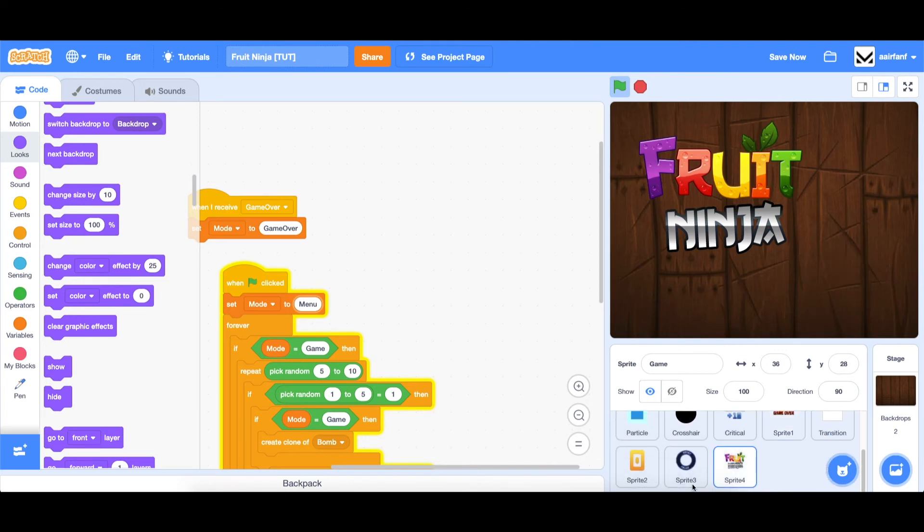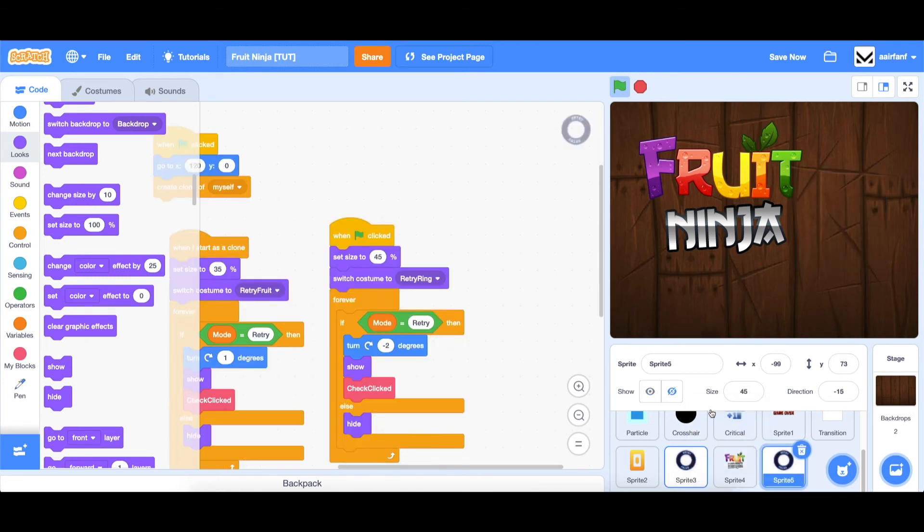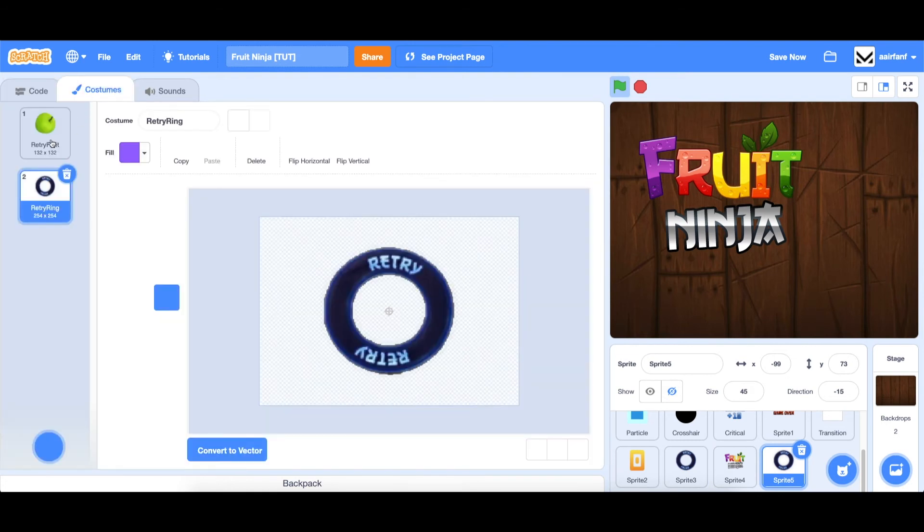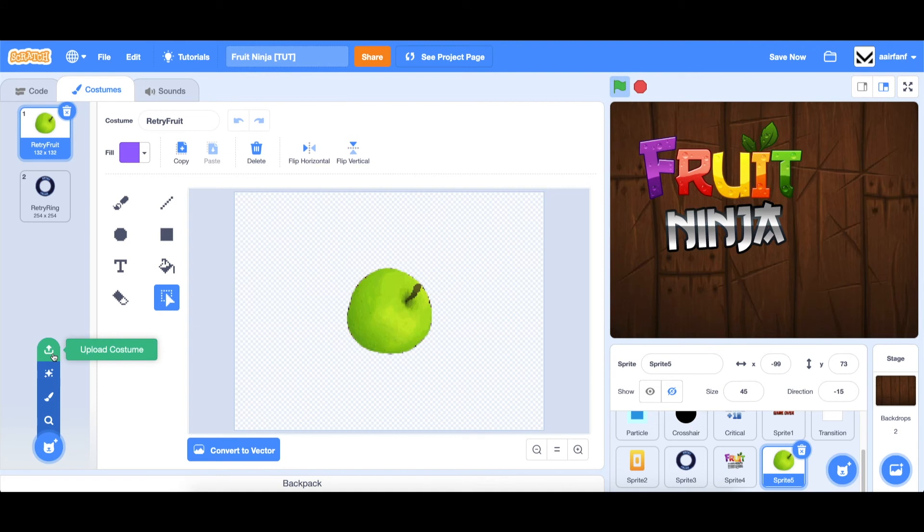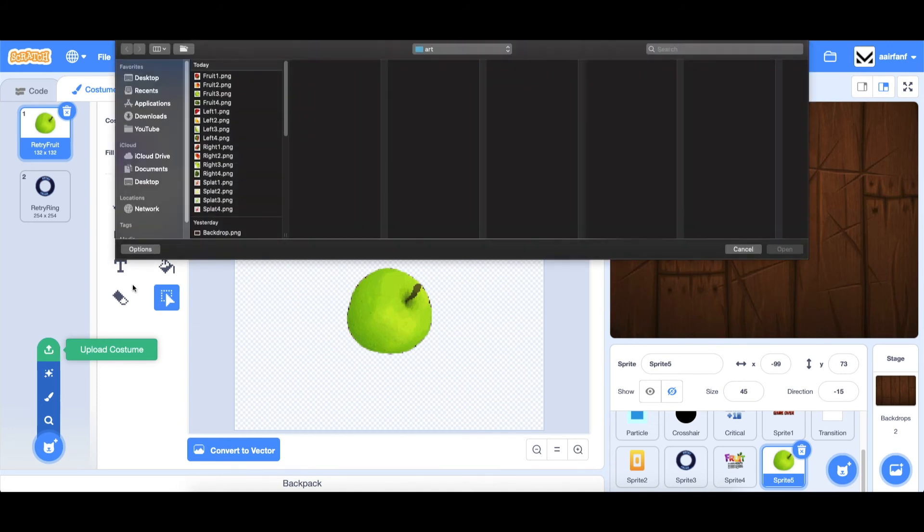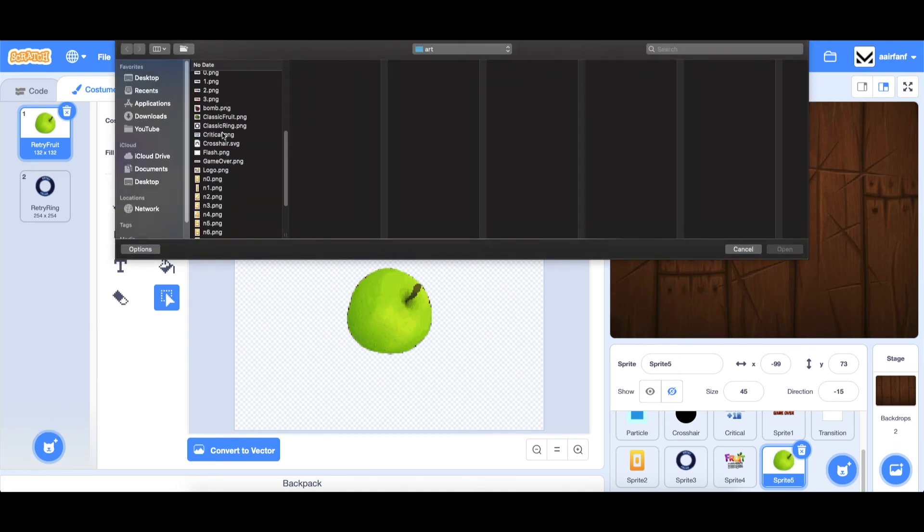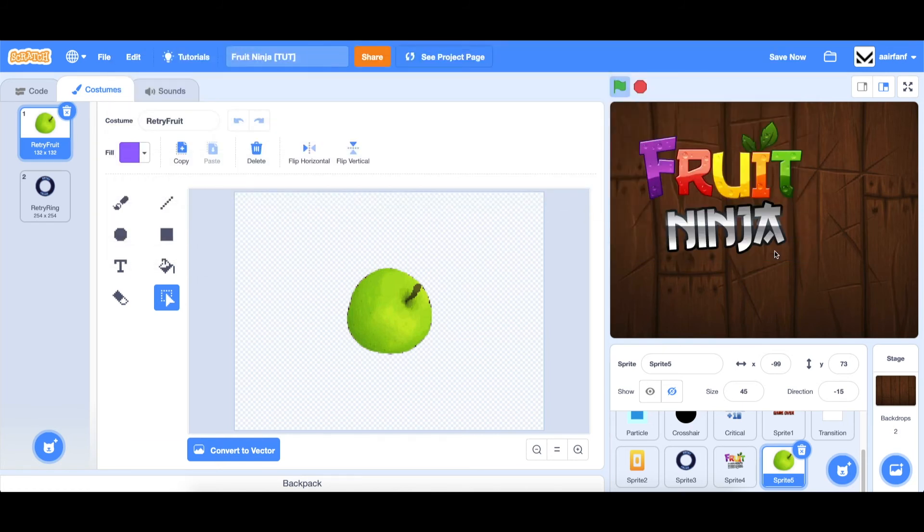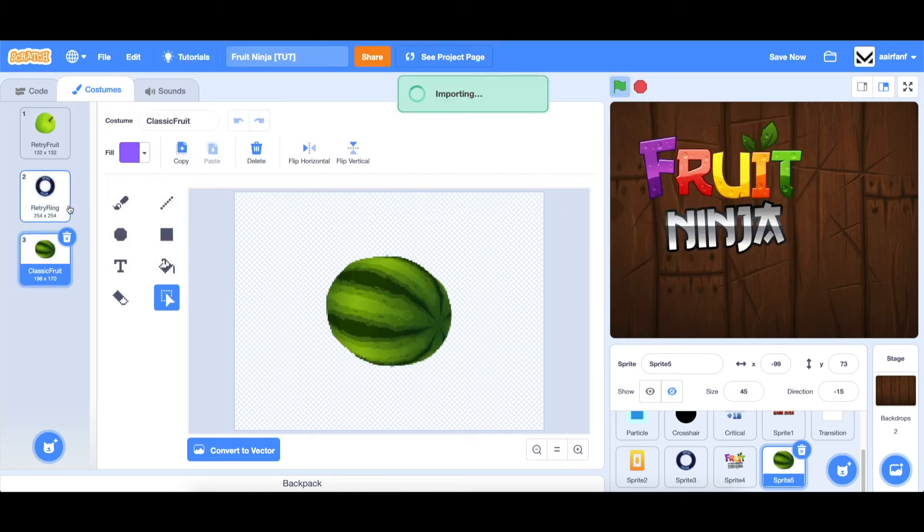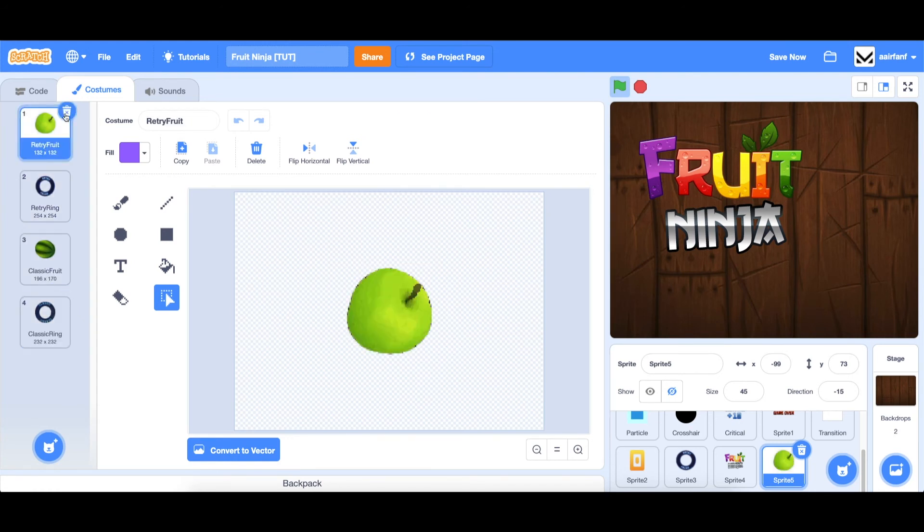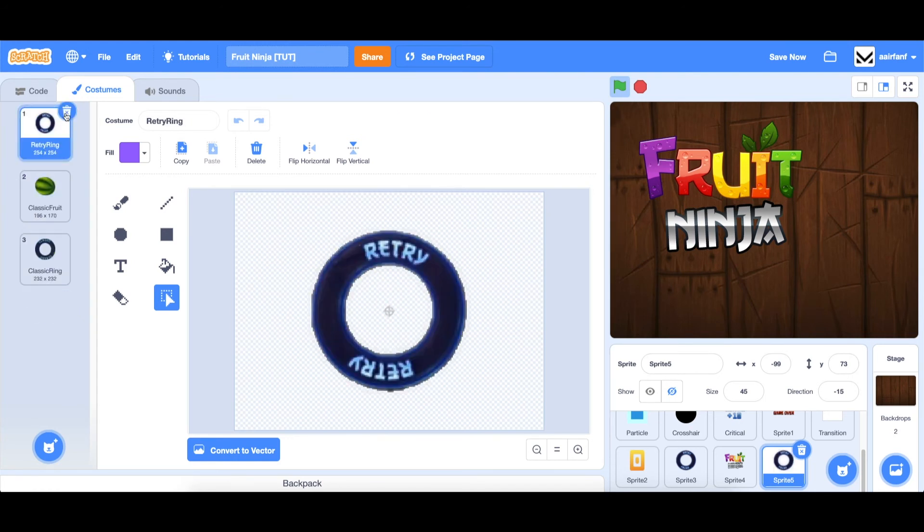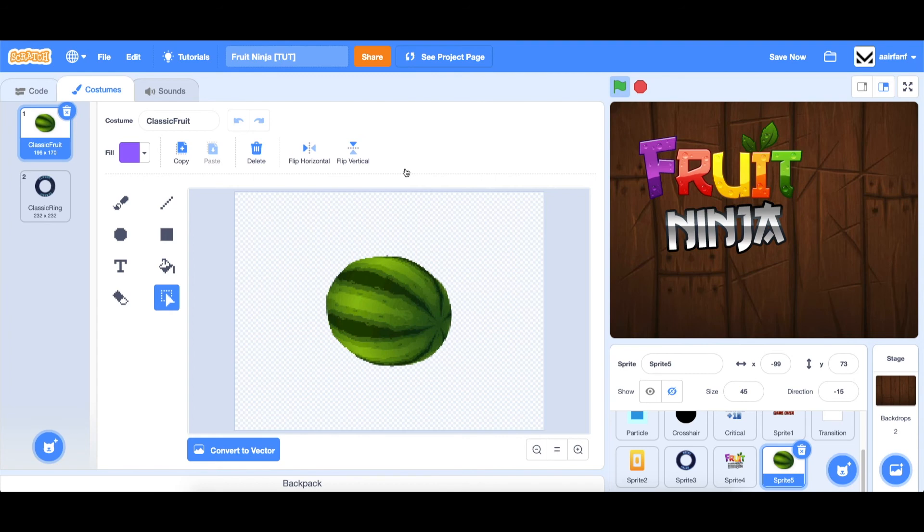And we're going to use a very similar approach as this ring. So we can actually just duplicate it. We're going to go into costumes. And instead of having these two, let's import the ones for the play button. And they are called classic fruit and classic ring. Let's import both of these costumes and then delete the ones from the other sprite.